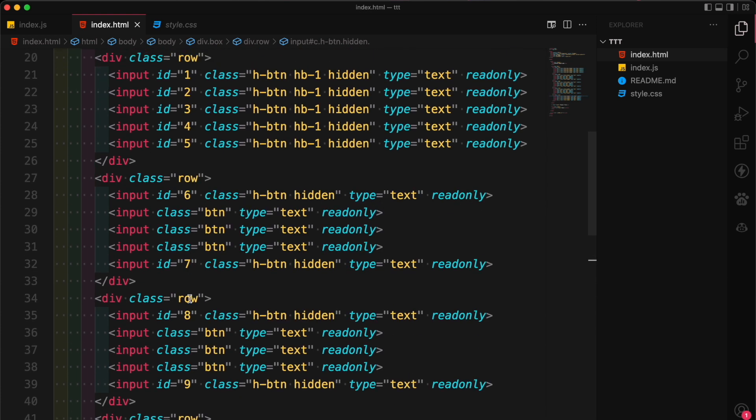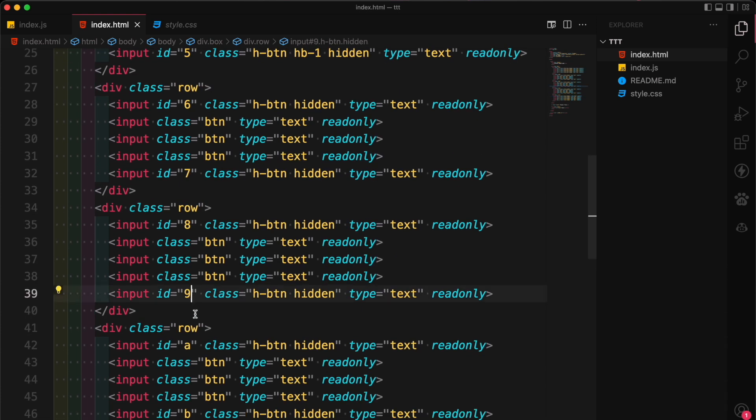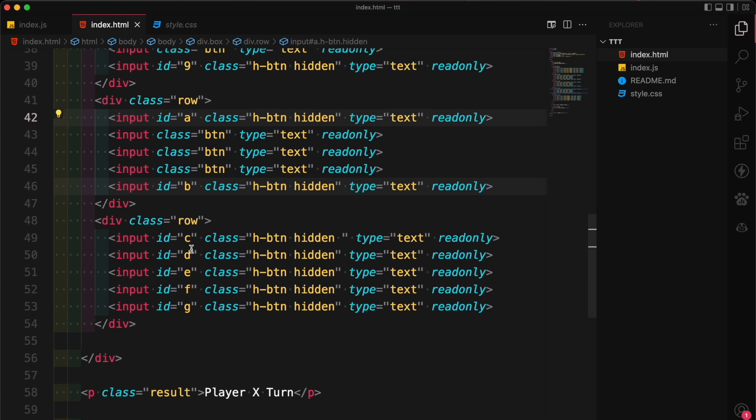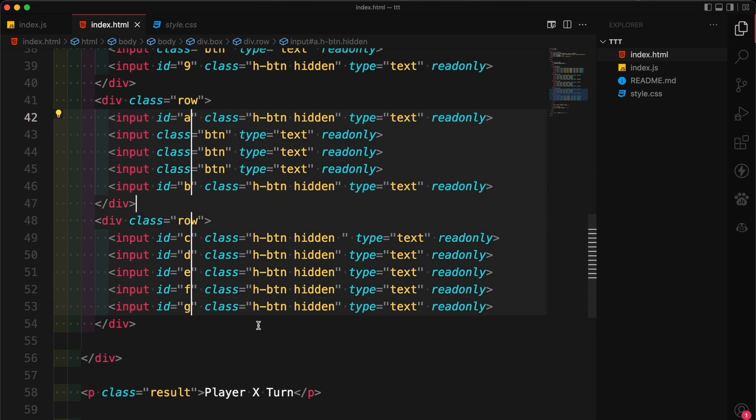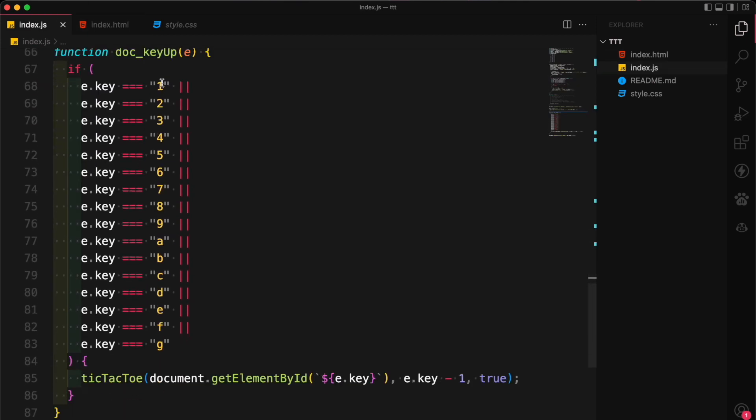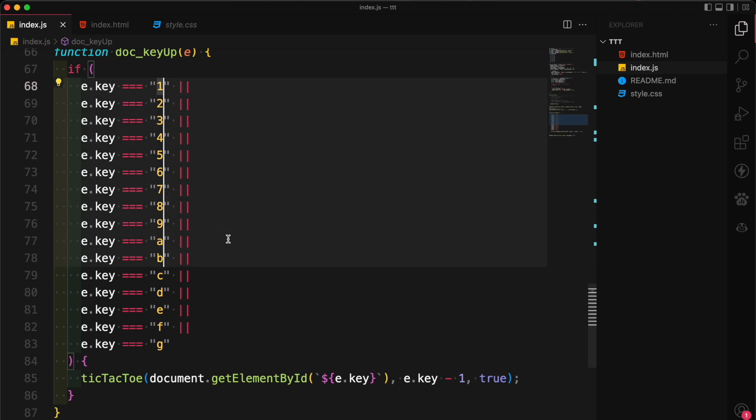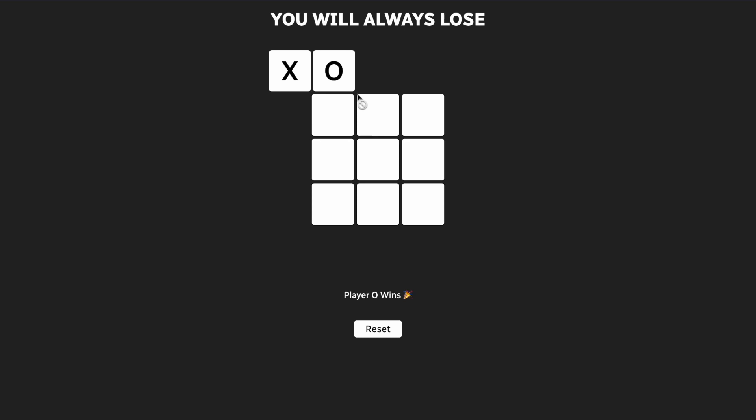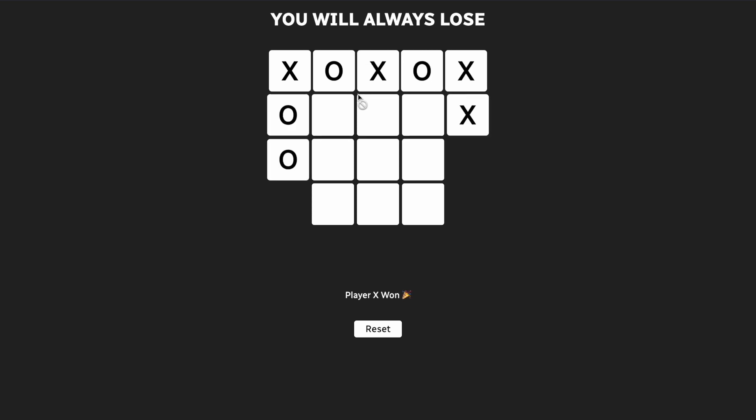Every time you press a number from 1 to 9, it selects that numbered box from the outside grid. And when I ran out of numbers, I just used letters. So each of these corresponds to a box on the outer grid, which is selected when the event listener detects a key press. Then I added some finishing touches and this is me pressing numbers 1 to 9 and letters A through G on my keyboard.